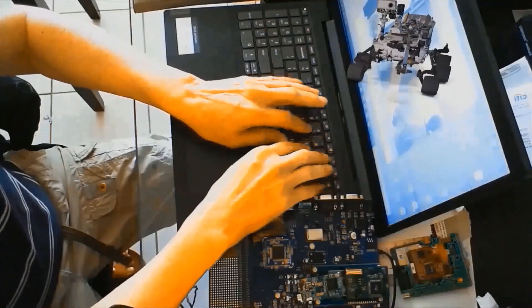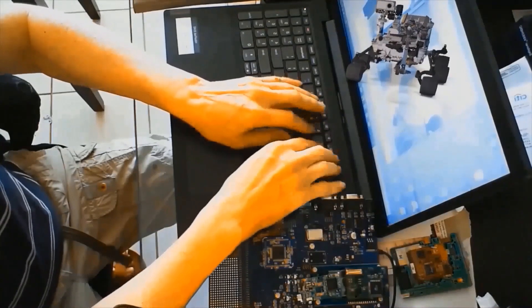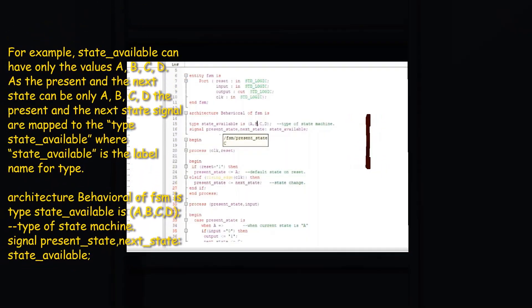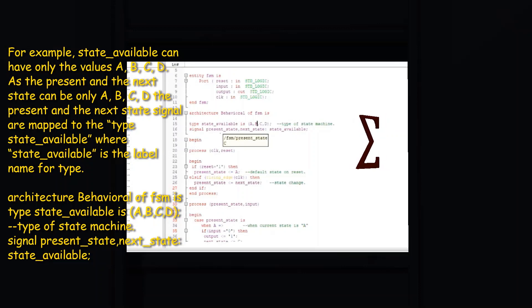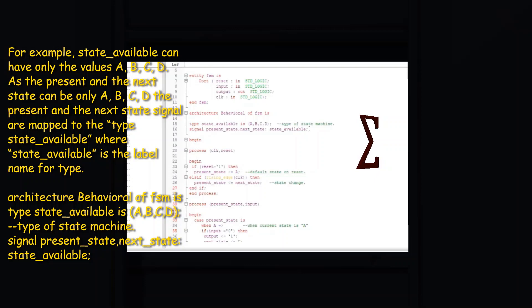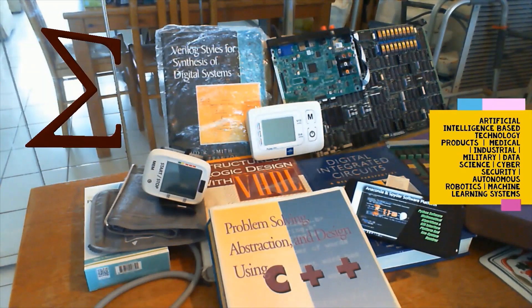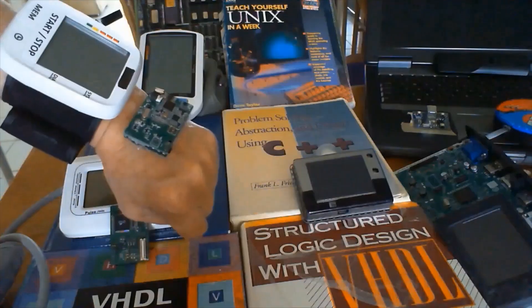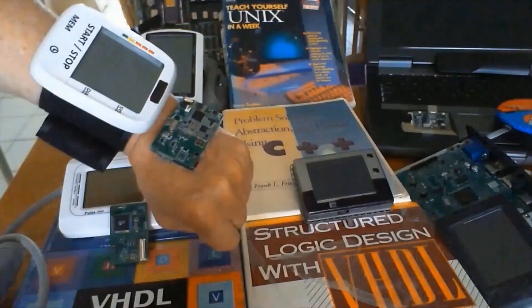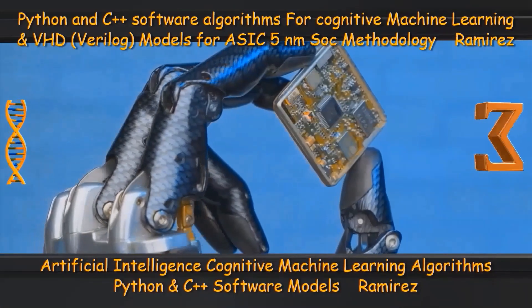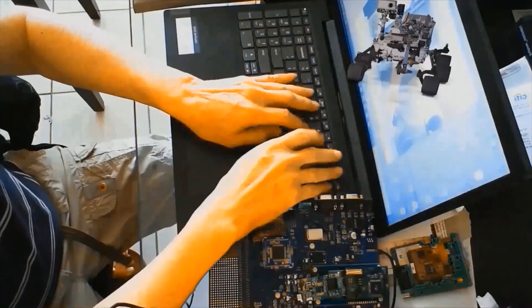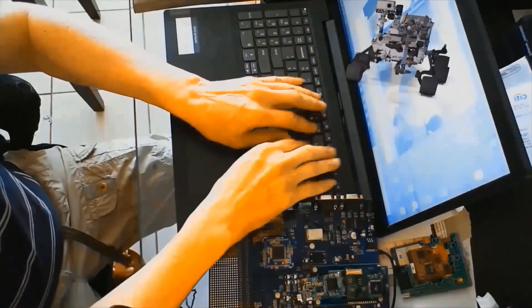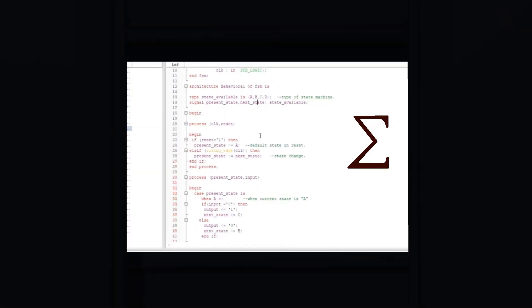The last statement in the case is when others => state <= A. This statement is a catch-all statement to make sure that if state somehow had a value not equal to A, B, C, or D, then it will reset to a value of A.